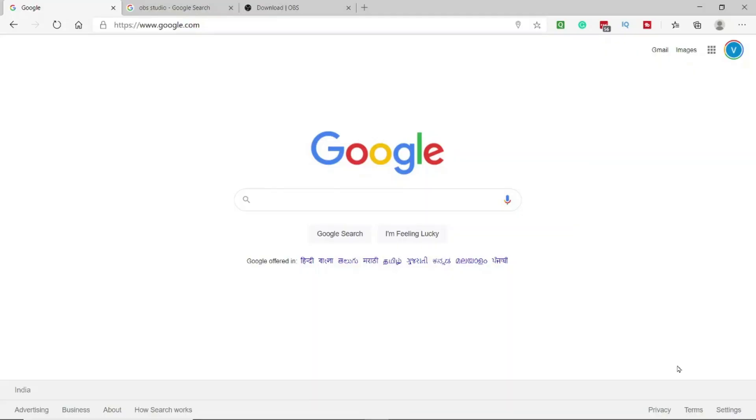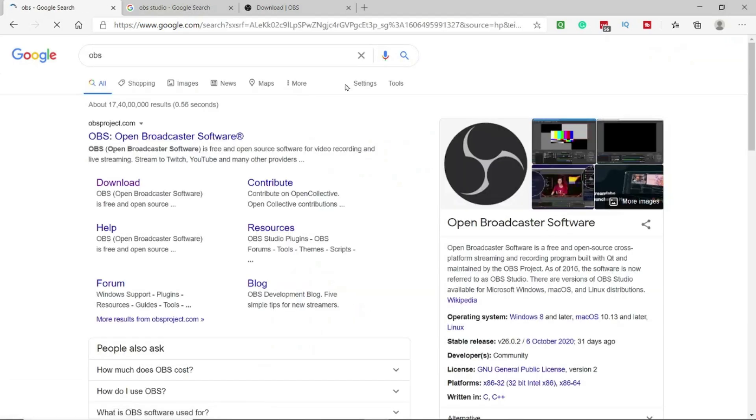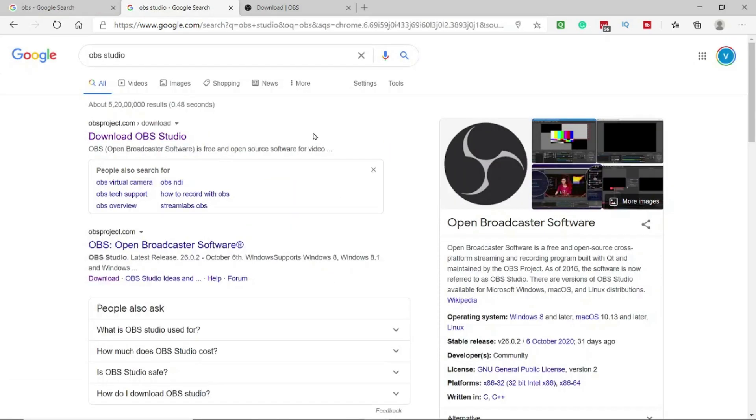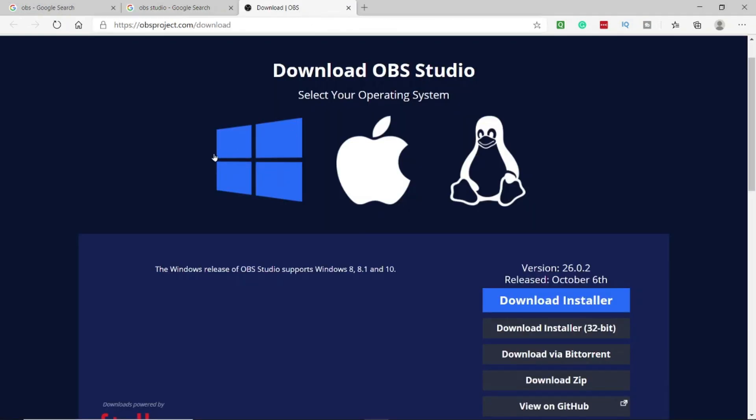What you need to do is very simple. You need to go in whatever search engine you're using - I'm using Google here - and download a free software OBS which stands for Open Broadcaster Software. So let me quickly search OBS, click enter. Here you will see the first option coming is from the website obsproject.com followed by download, and it says download OBS Studio. So we will click on that.